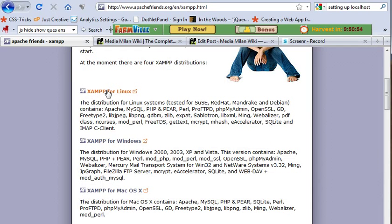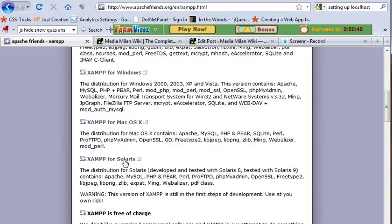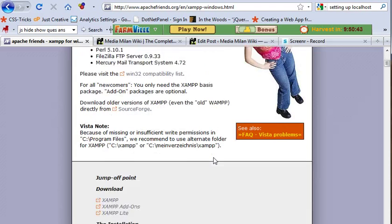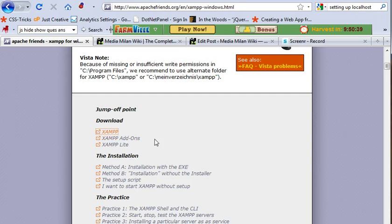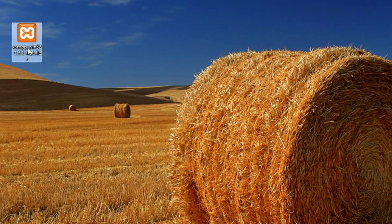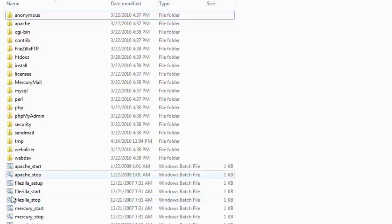They have XAMPP for various operating systems: Linux, Windows, Mac OS, and Solaris. I'm running on Windows, so I'm going to click on the XAMPP for Windows link. Please download the standard version, not Lite or add-ons. I've already downloaded it here on my desktop. Please install it by double-clicking.